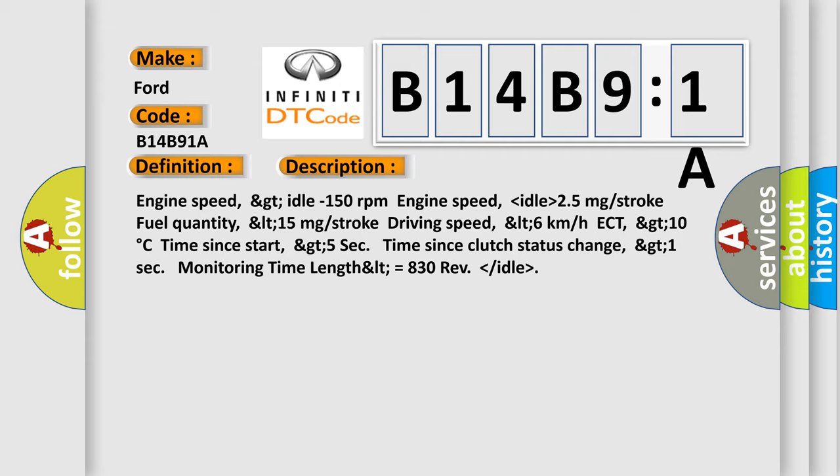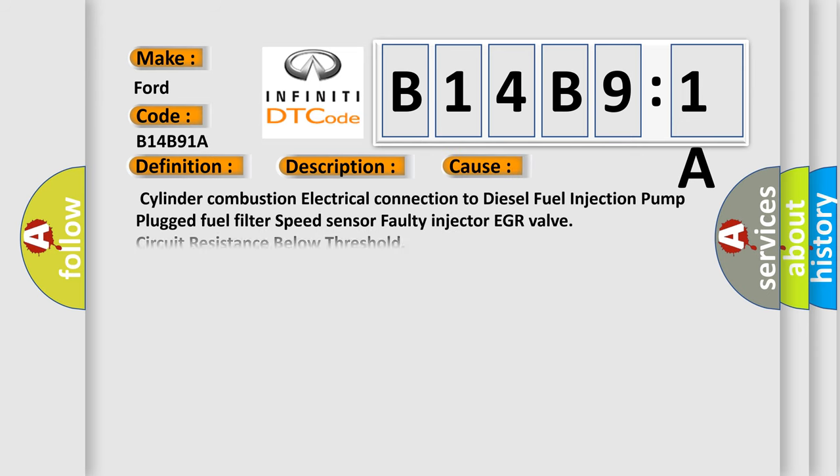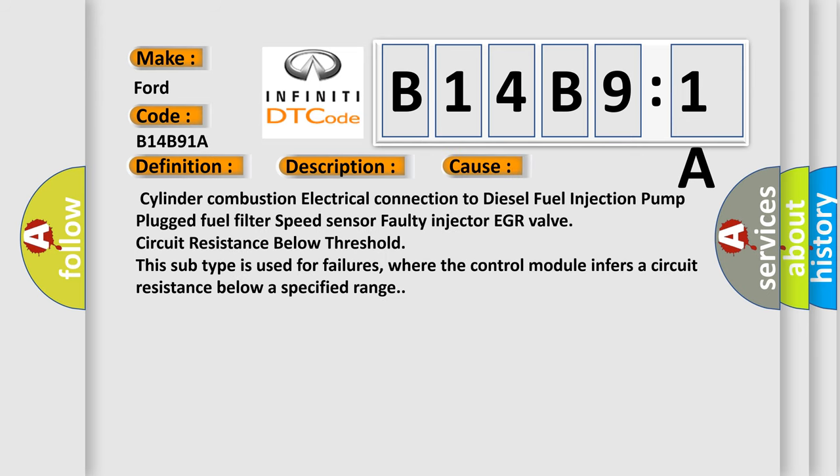This diagnostic error occurs most often in these cases: Cylinder 5 misfire, injection flow issues, and the control module infers a circuit resistance below a specified range.